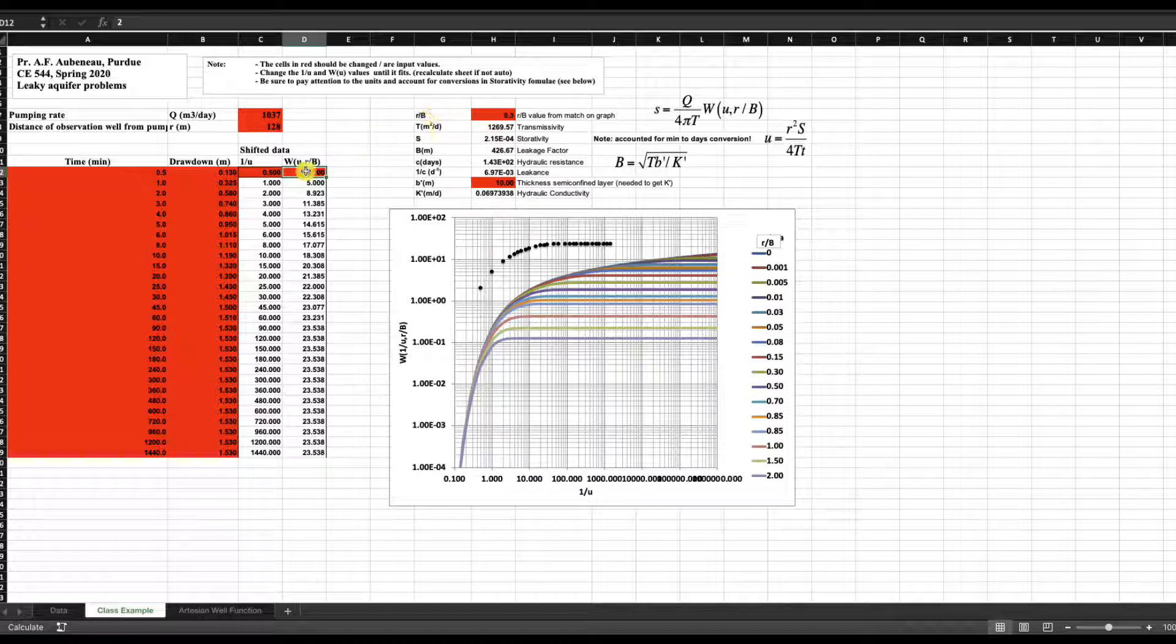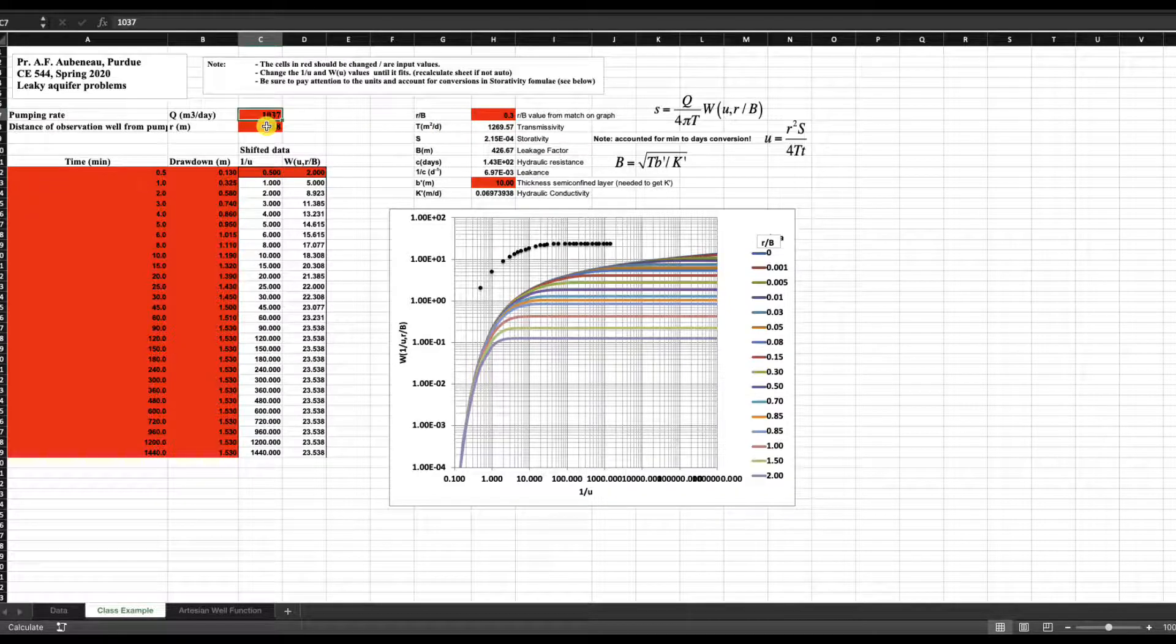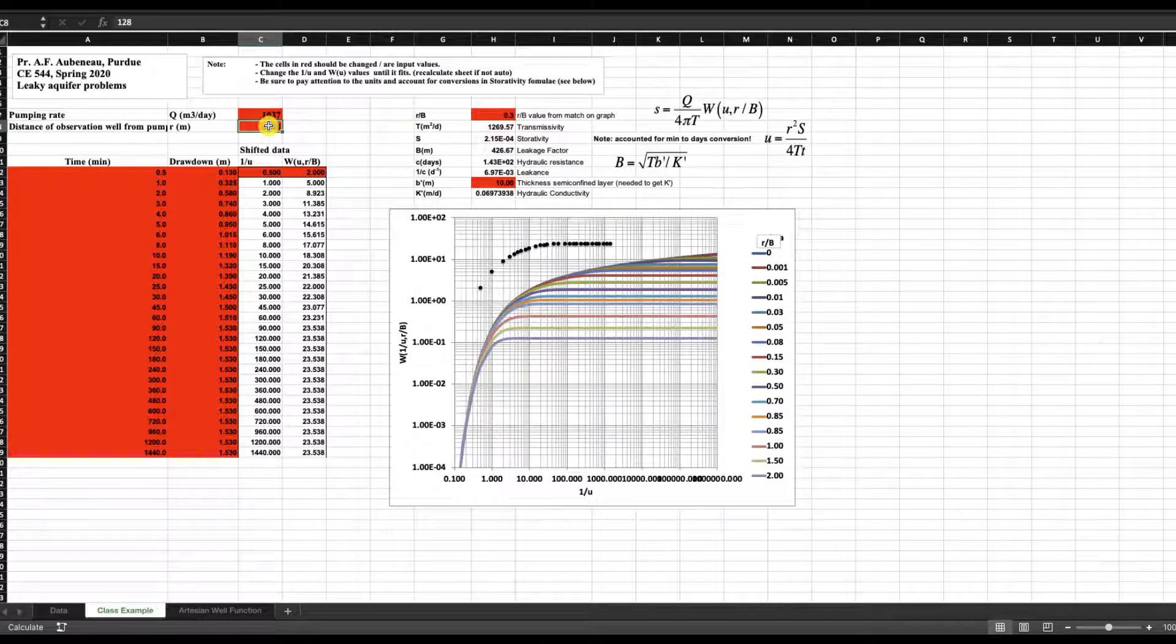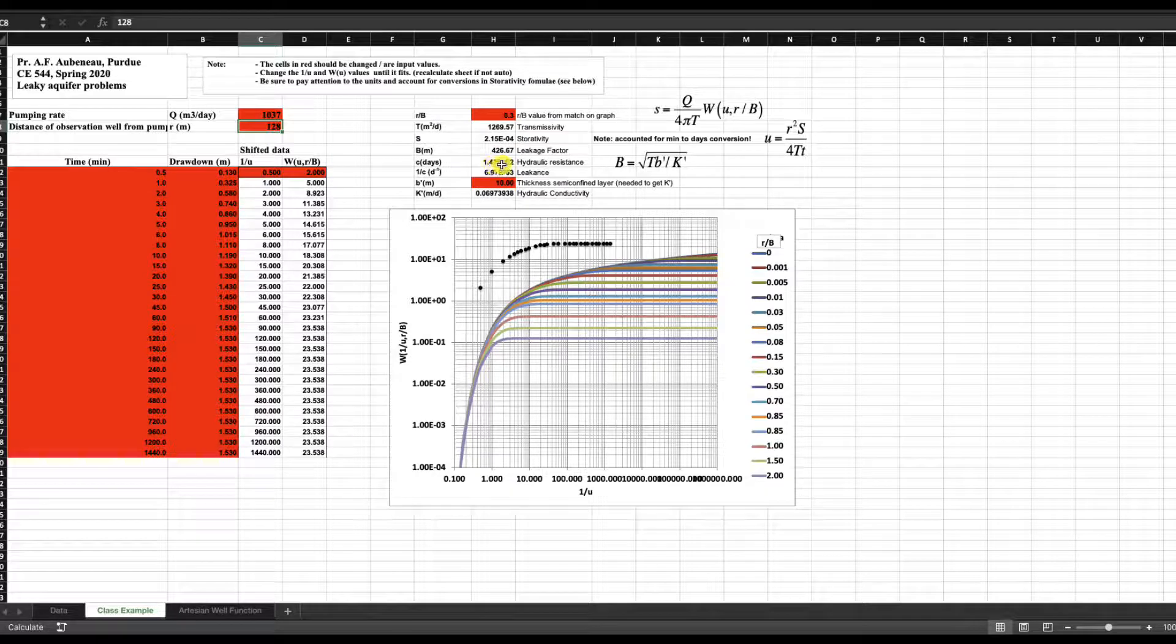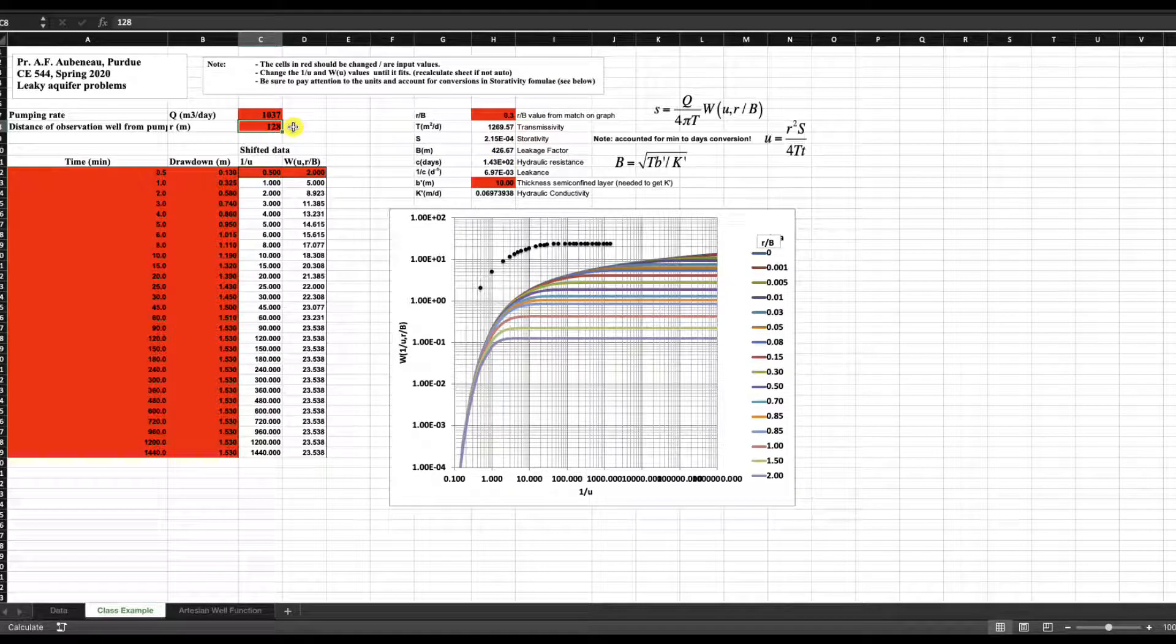The discharge is given, the distance of the observation well to the pumping well is also a given. Again, this is the same example as we did in the last videos.